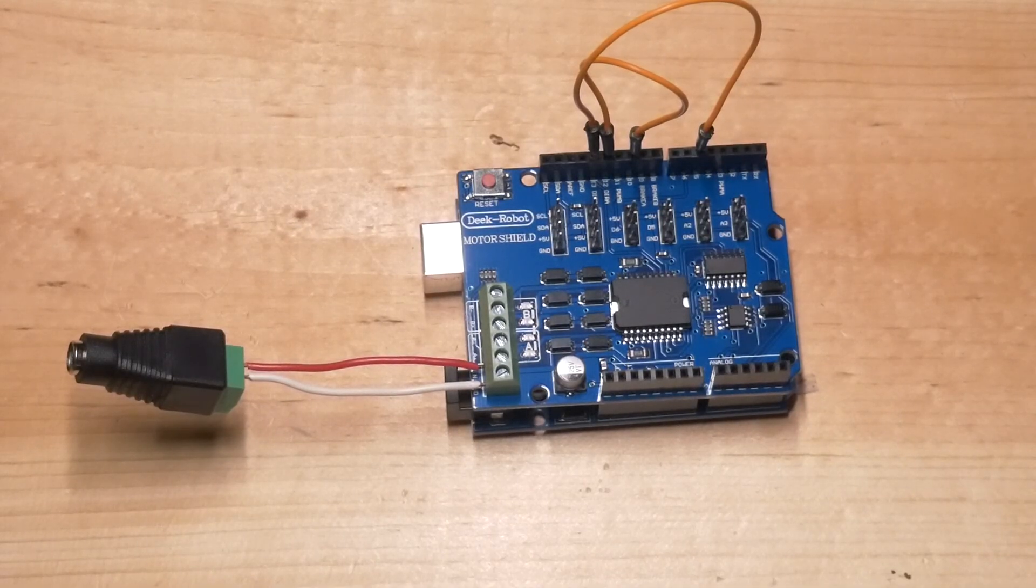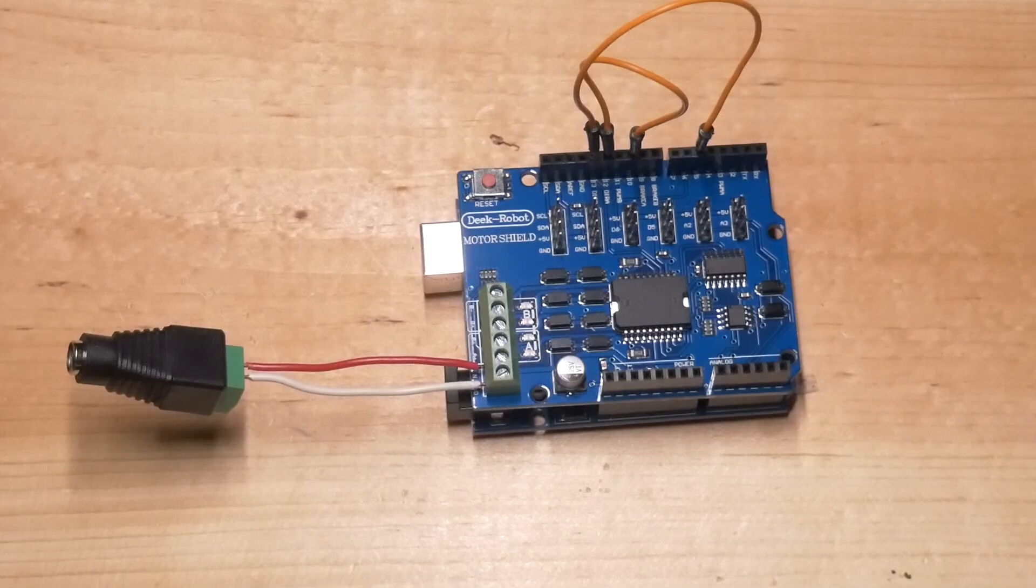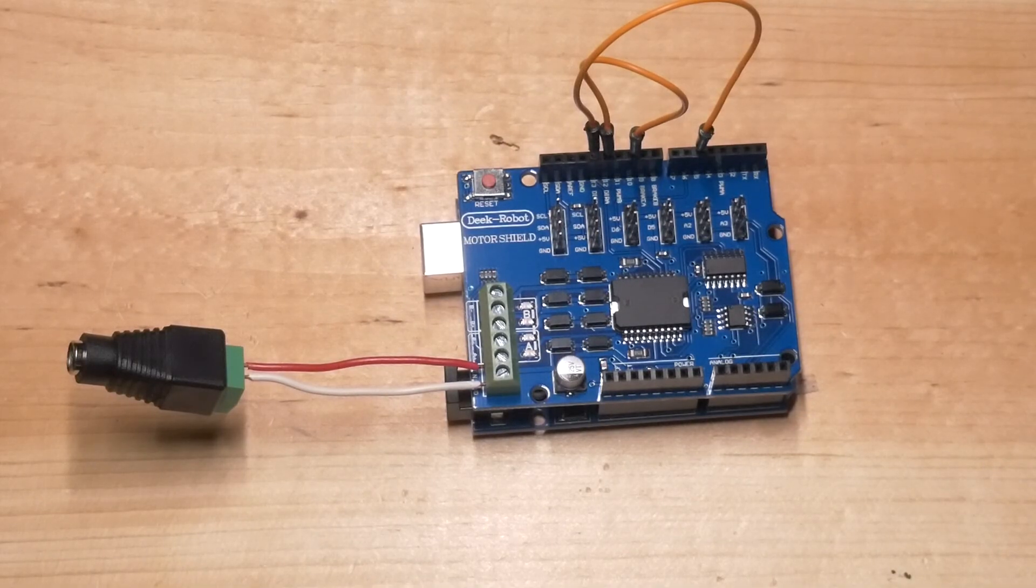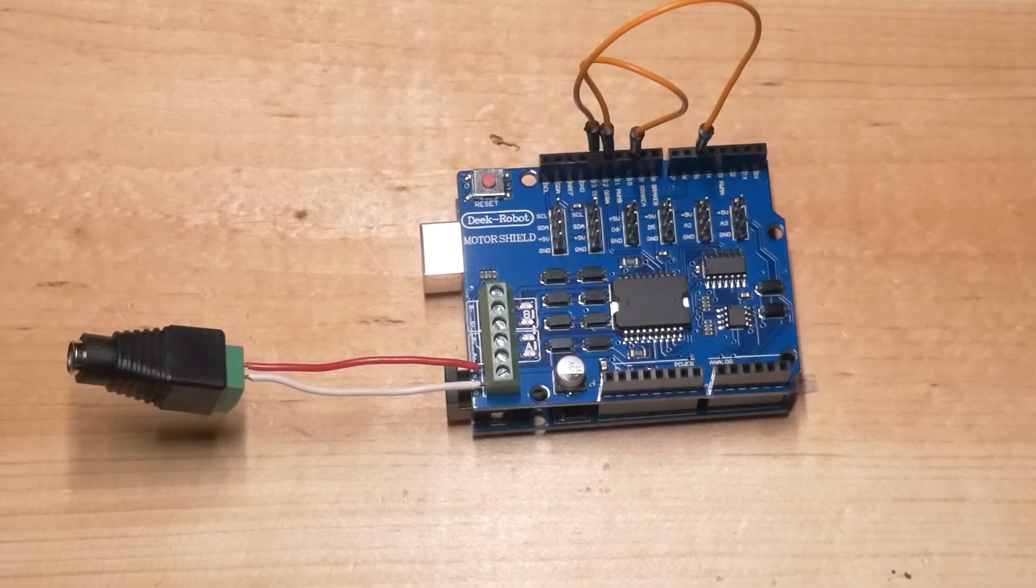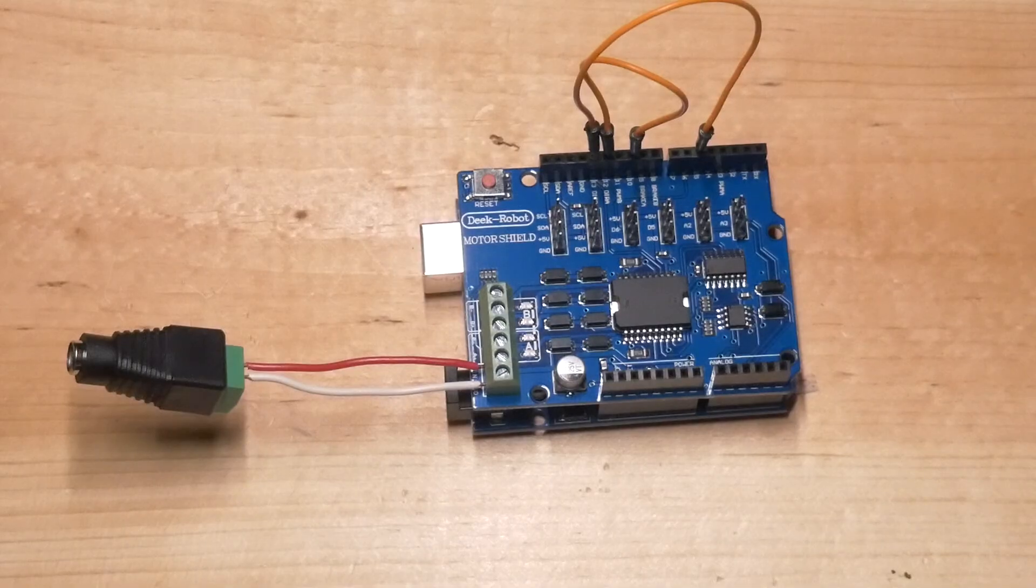Okay, so that's pretty much all you need to do for the build itself until we hook it up to some track. So let's head over to the computer and do some programming.